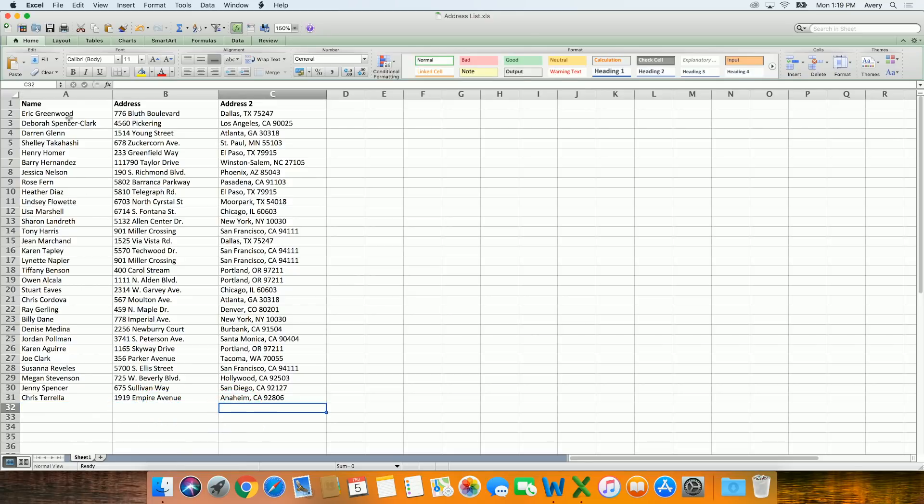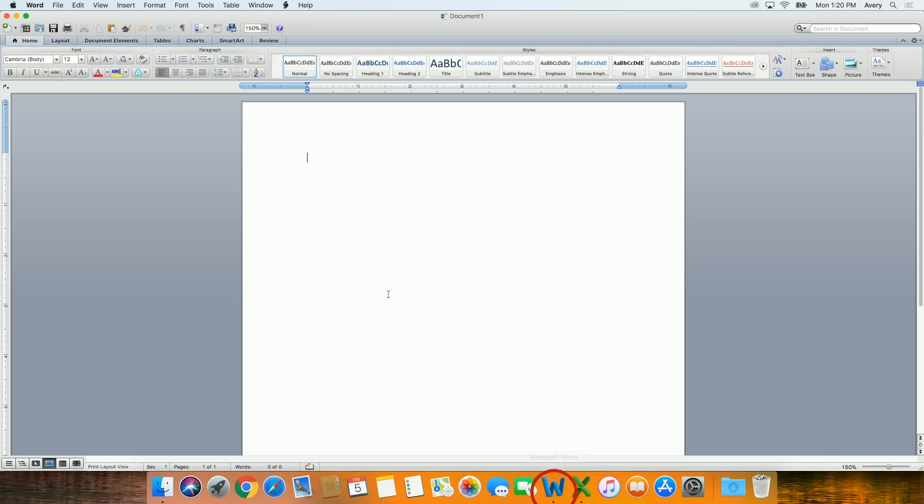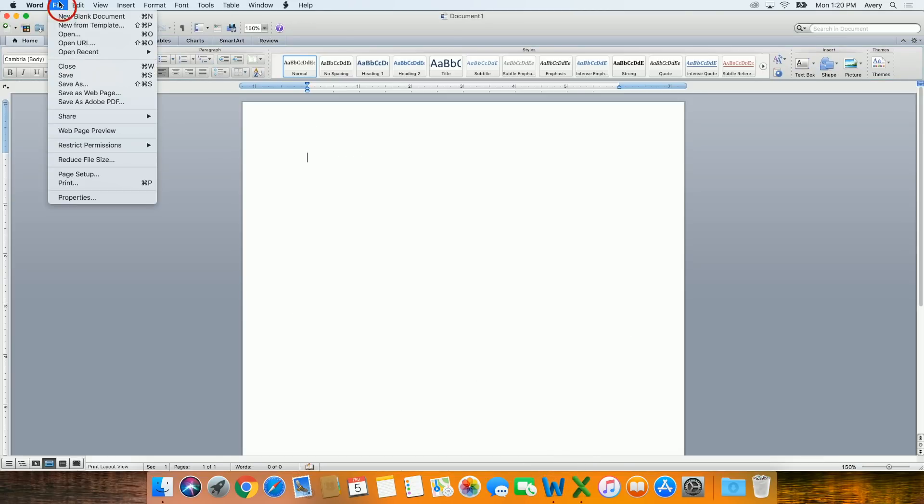You must have headers or titles on each column. In Microsoft Word for Mac, we'll start by using the File menu at the top of the page to open a new blank document.